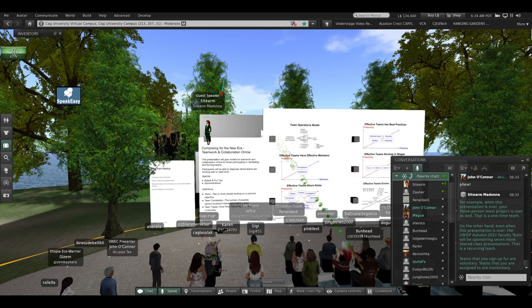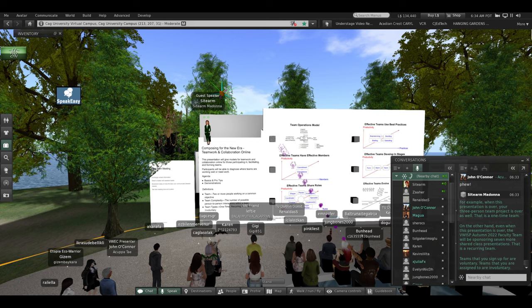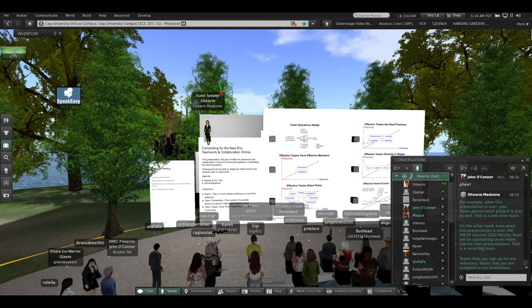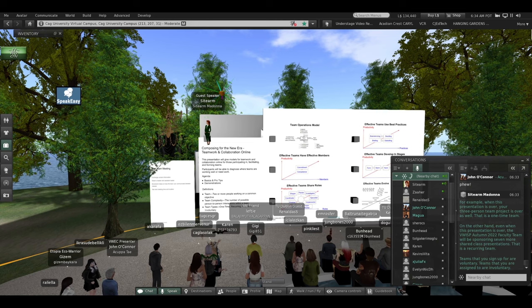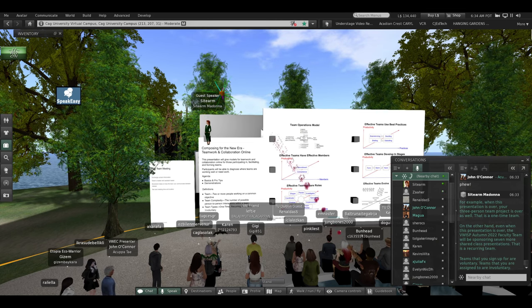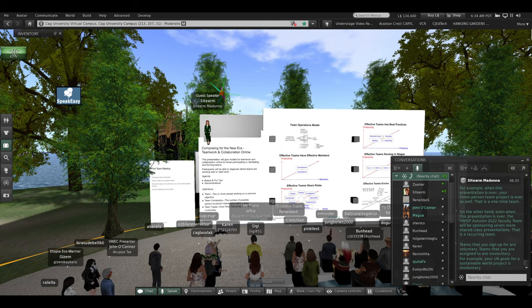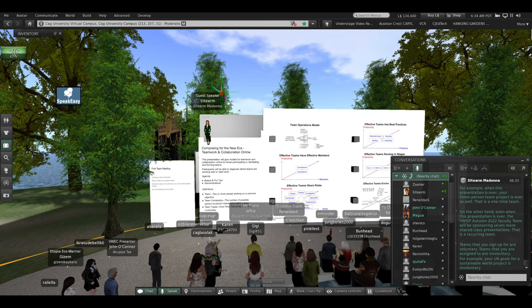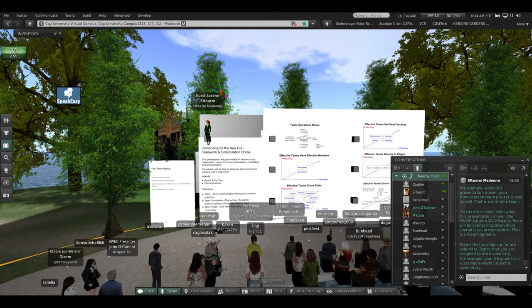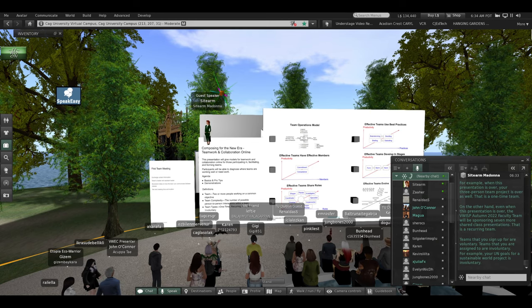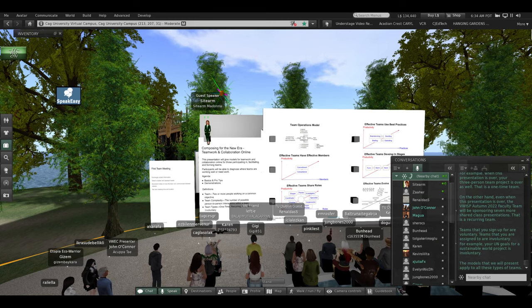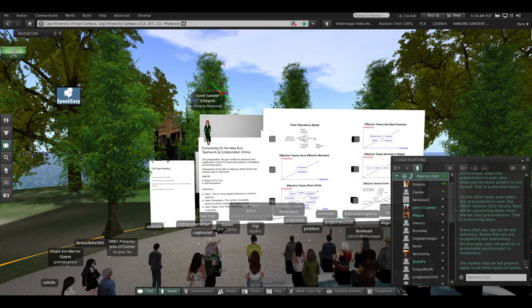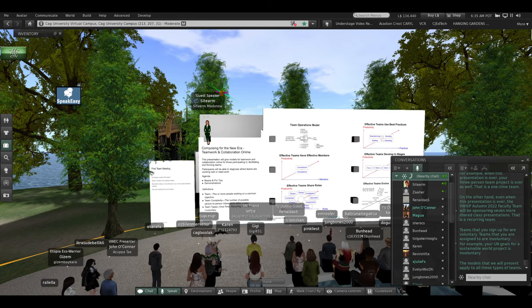Teams that you sign up for are voluntary. Teams that you are assigned to are involuntary. For example, your UN goals for a sustainable world project is involuntary. The models that we will present today apply to all of those types of teams.